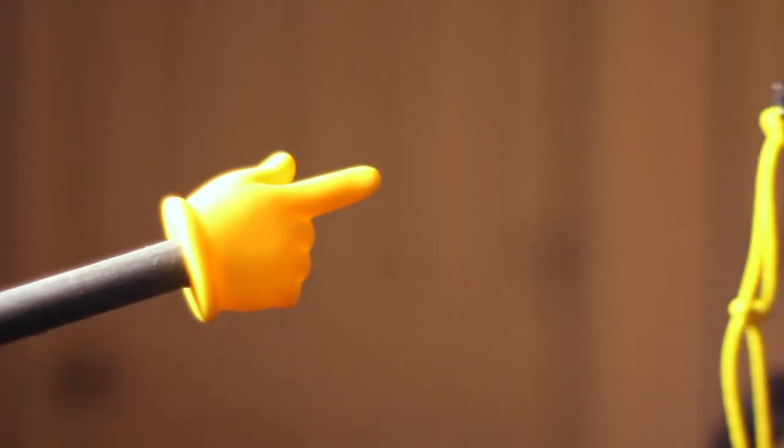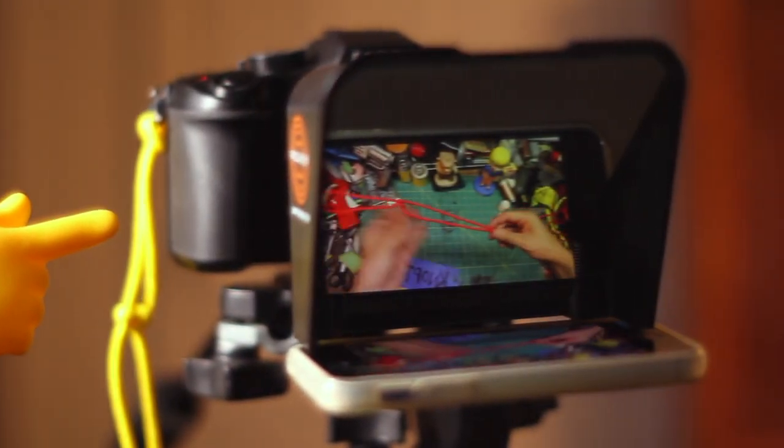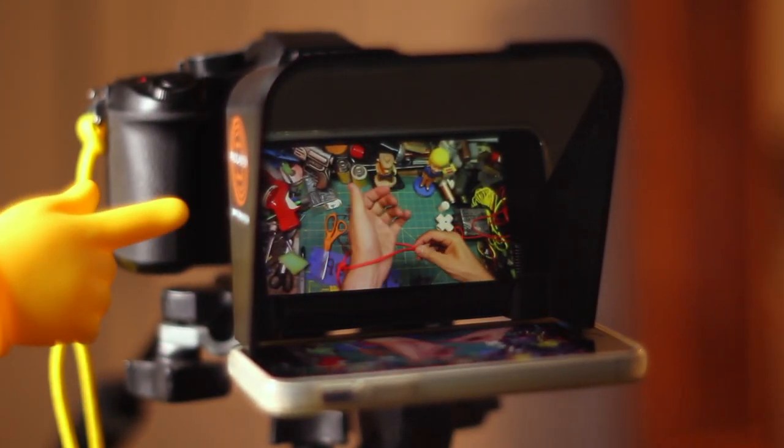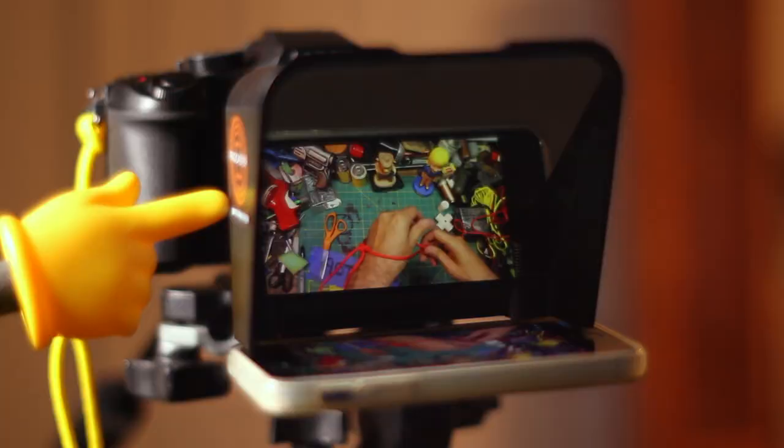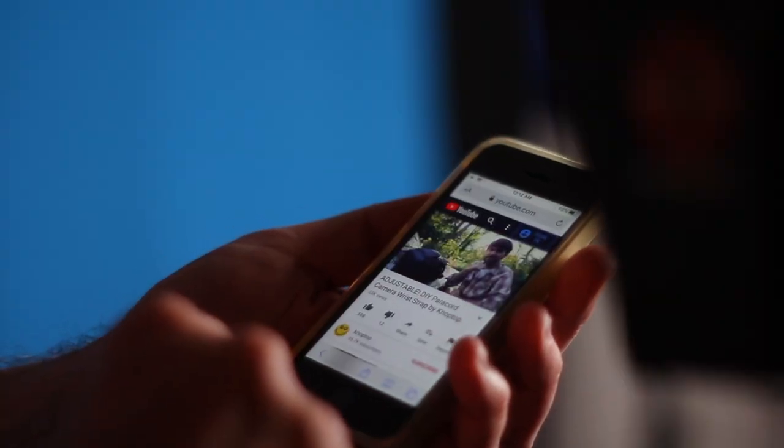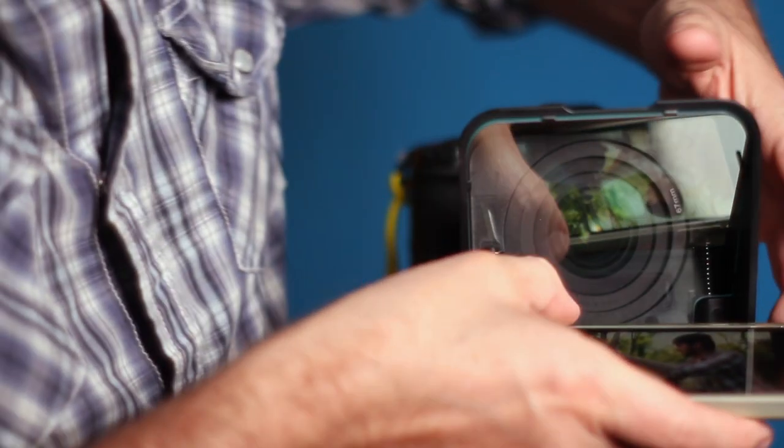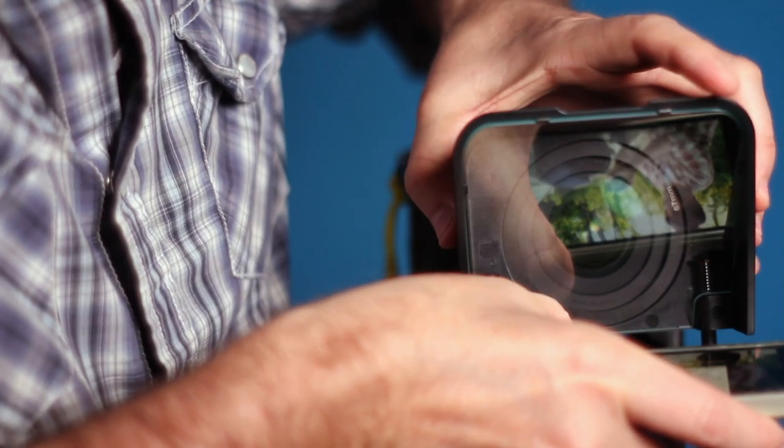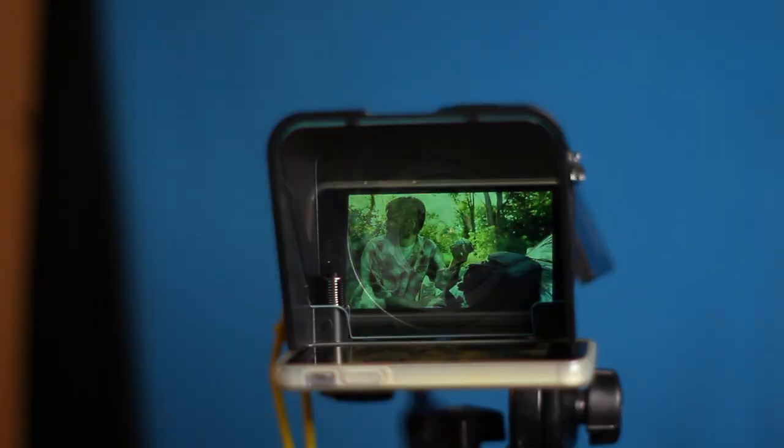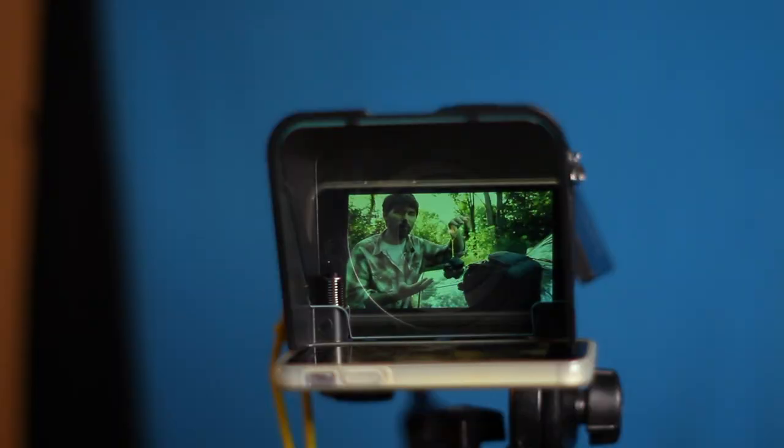But wait, there's more. With the phone in there, I found that I could also play back and watch videos. So if you're doing a video commentary, instead of looking over to the side and then staring back at the camera, you can just be looking forward the whole time.